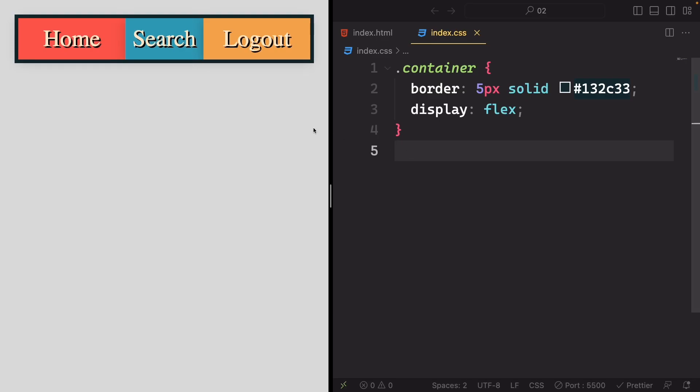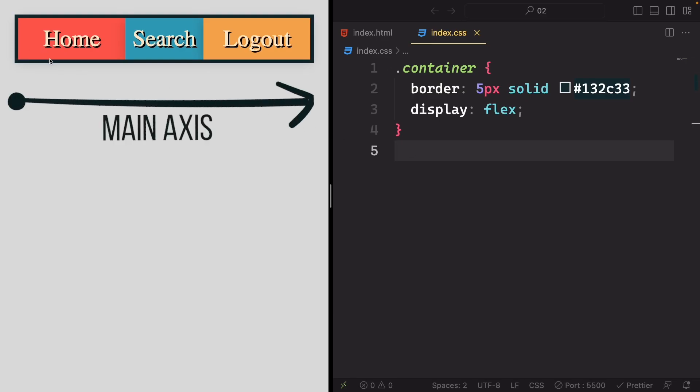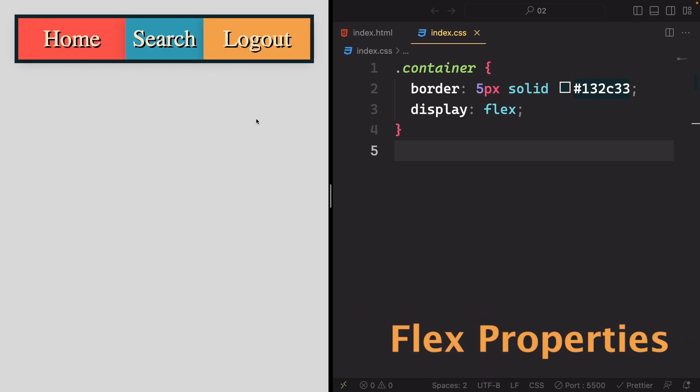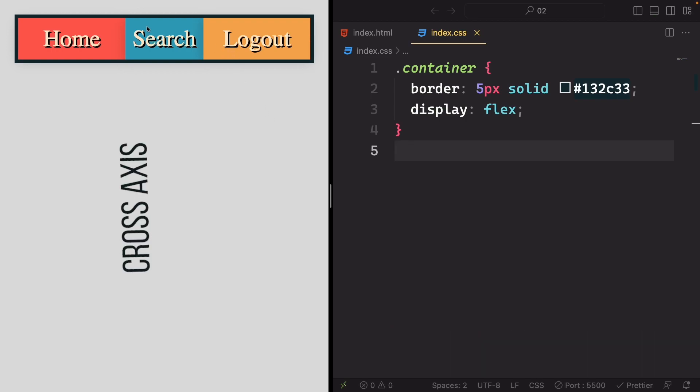Hey there! Now that you're familiar with controlling items along the main axis using techniques like justify-content, margins, and flex properties, it's time to delve into aligned content along the cross axis, which in our case runs from top to the bottom.